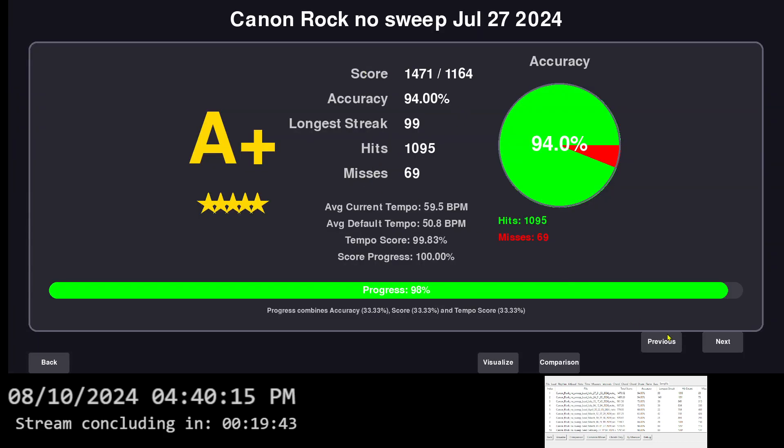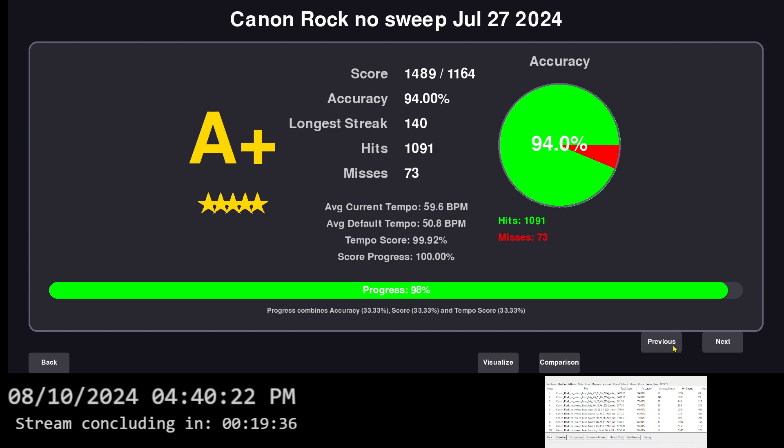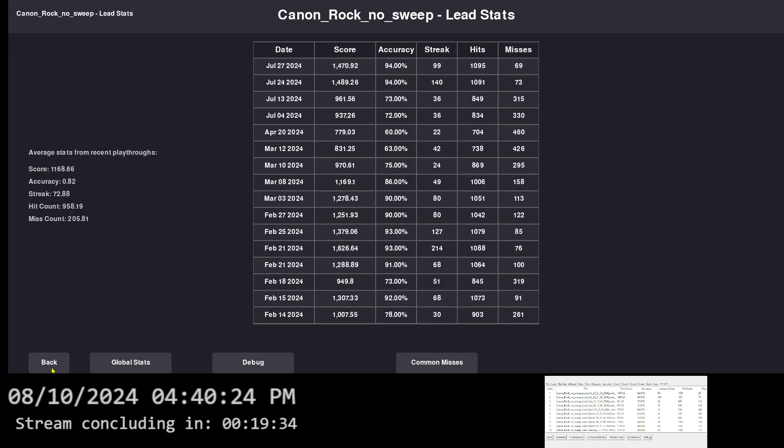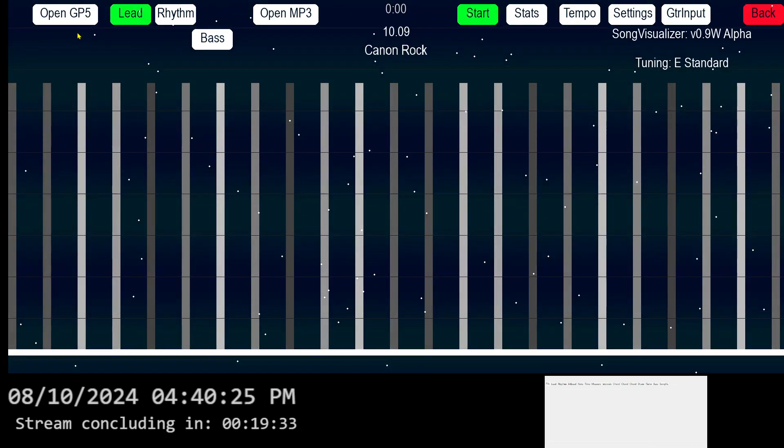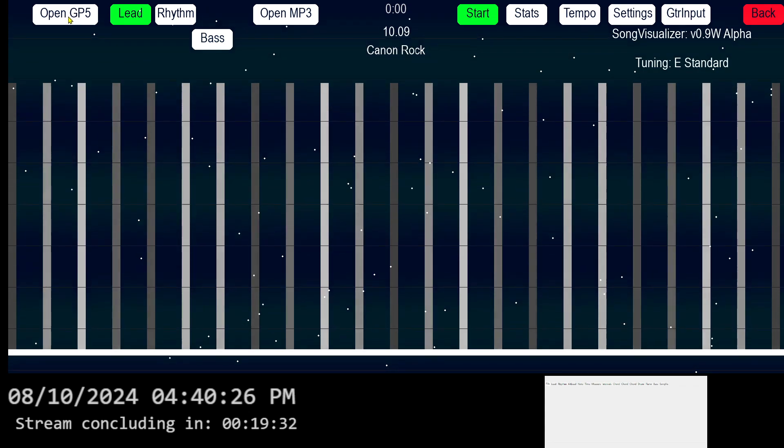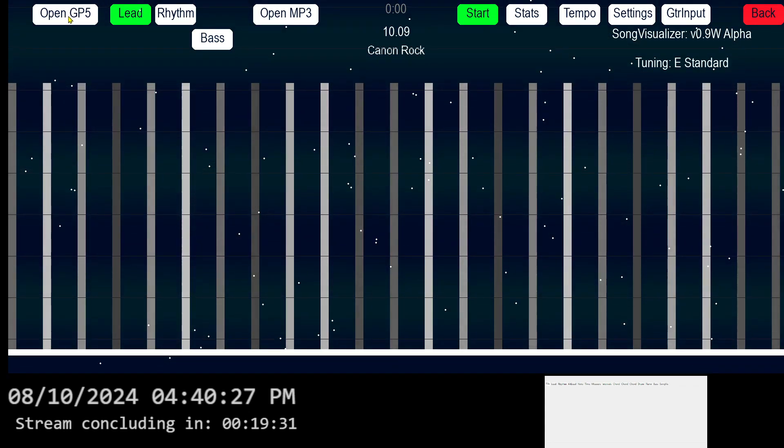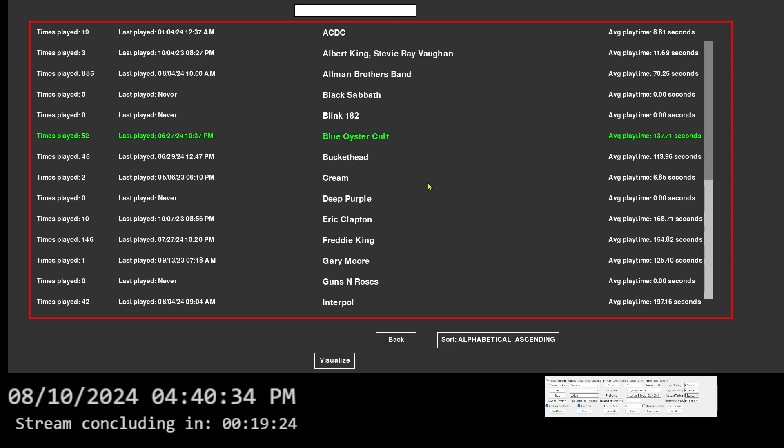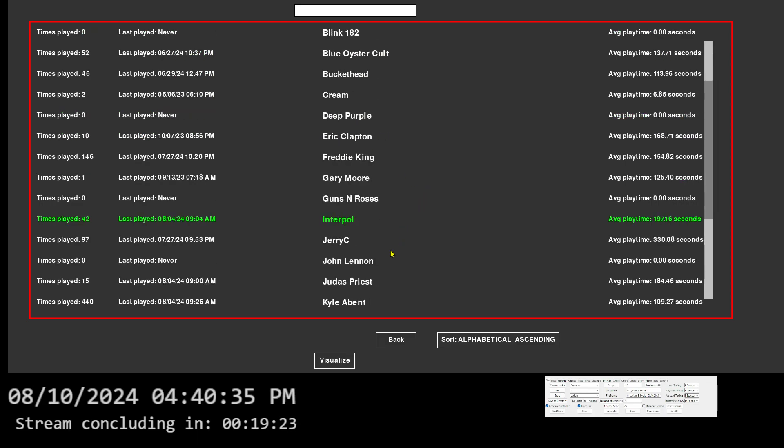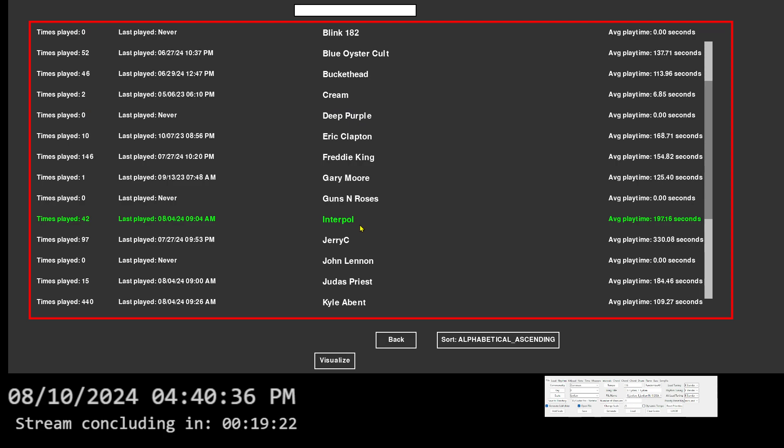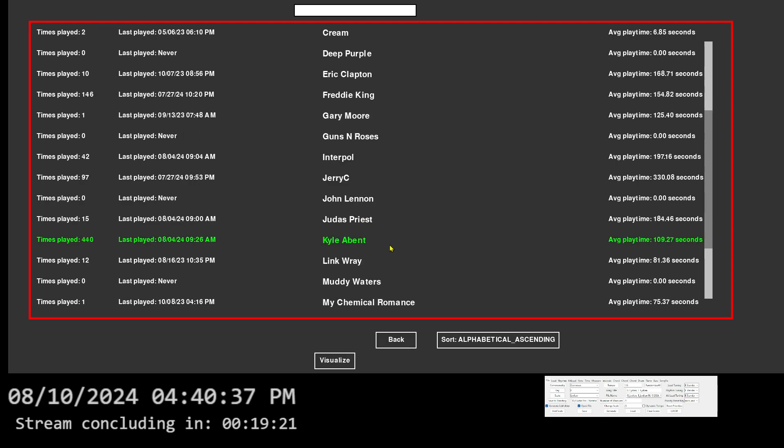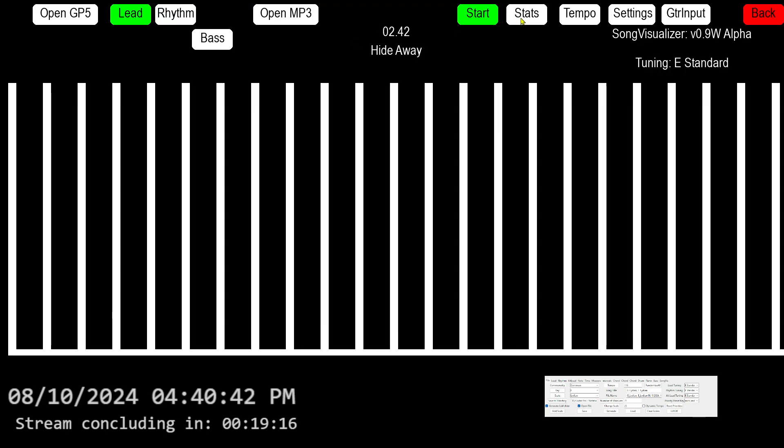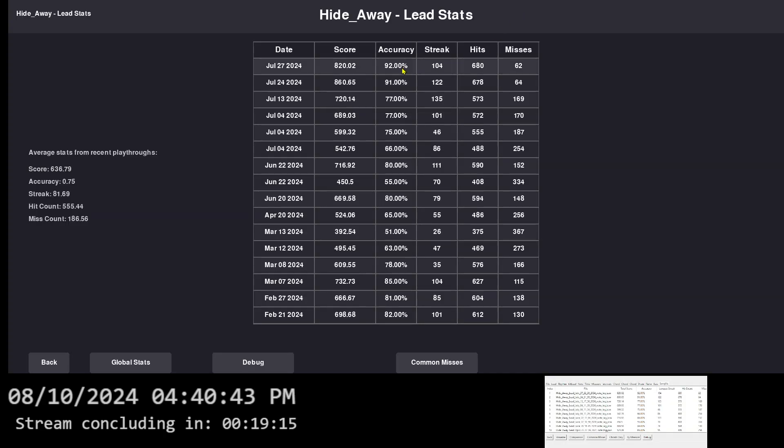But anyways, this is A plus. Progress is 98% because the tempo, oh, tempos. See, this is another file. I modified the tempo of the song through the Guitar Pro 5 file. So my, this program here intends to not adjust the Guitar Pro 5 file. It intends to make a JSON of it and modify the JSON of it.